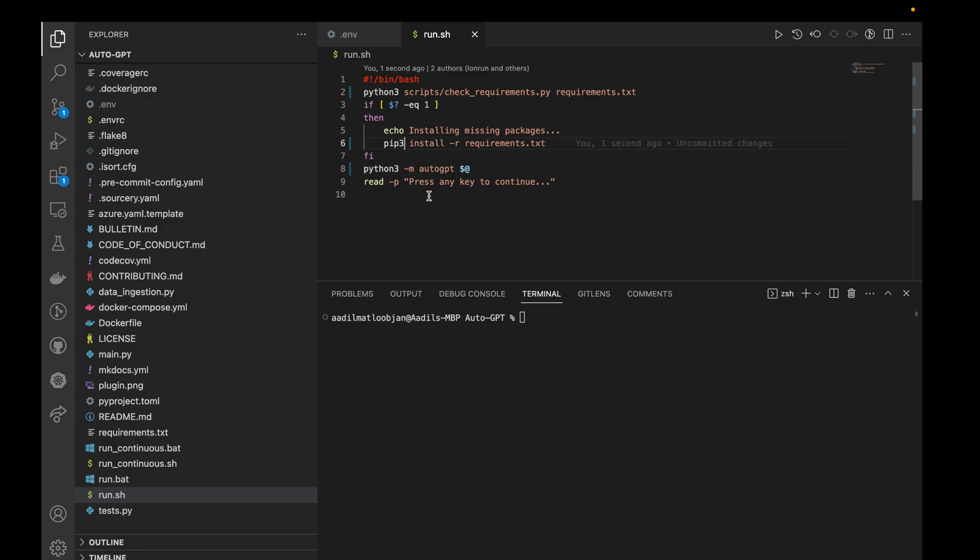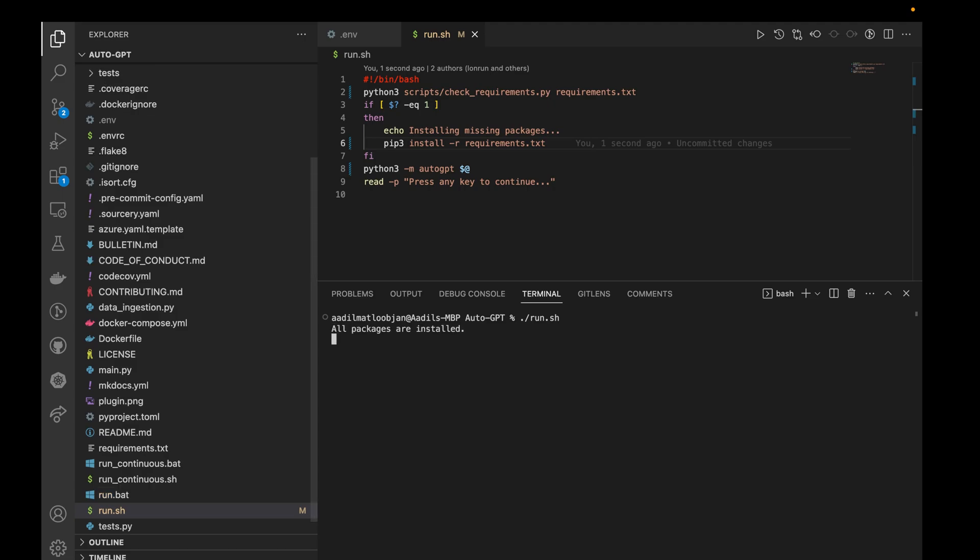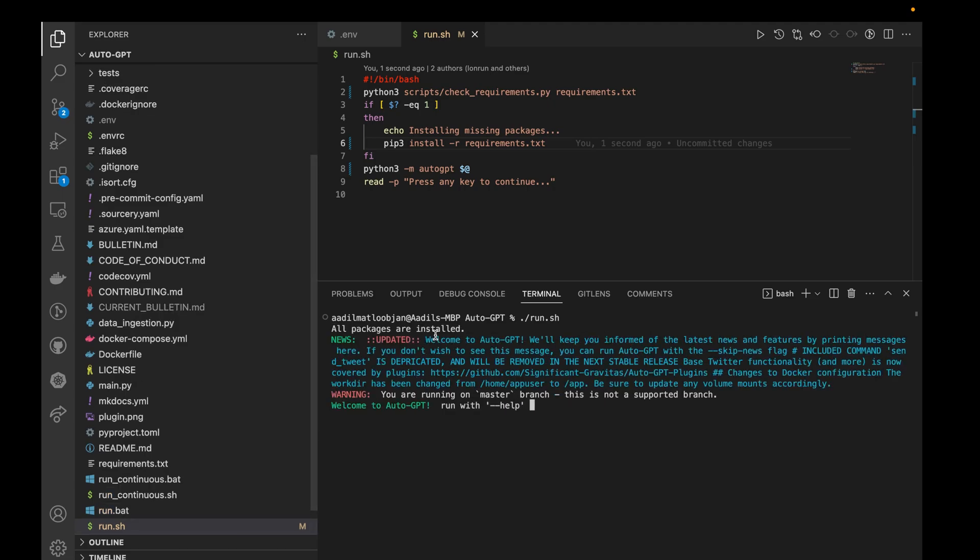Now I'll simply say ./run.sh. You can see it says all packages are installed and voila, AutoGPT is running.